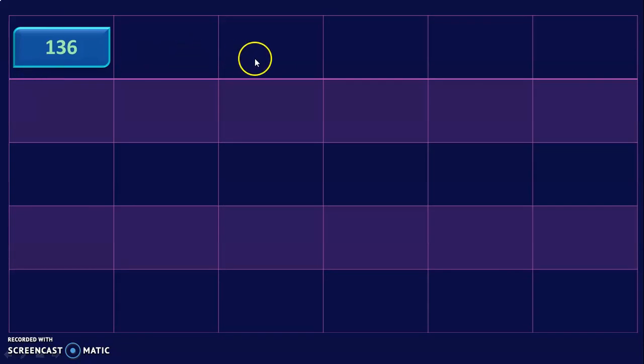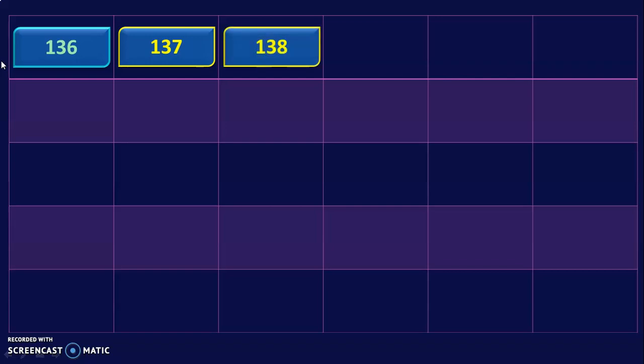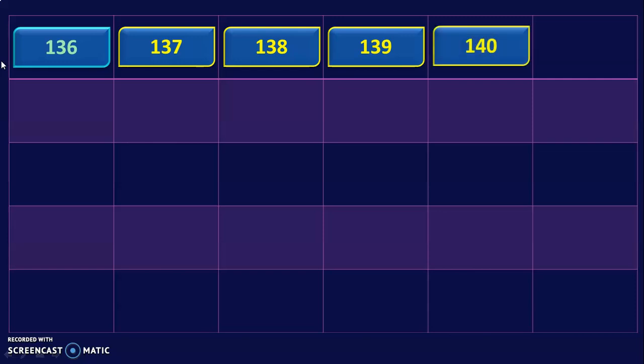For the sake of revision, I have included a 3-digit number which you must have learned in class 2. Let us fill up these boxes with the numbers in series after 136. What comes after 136? They are 137, 138, 139, 140, 141.